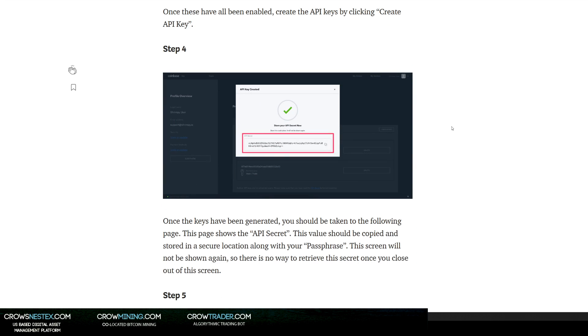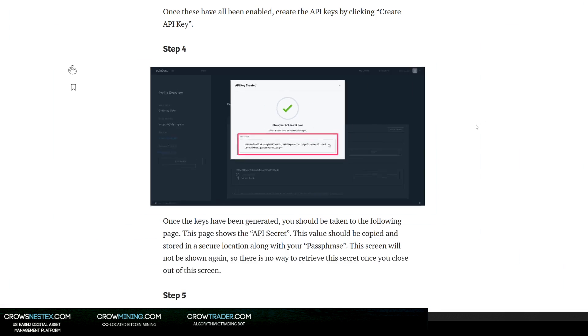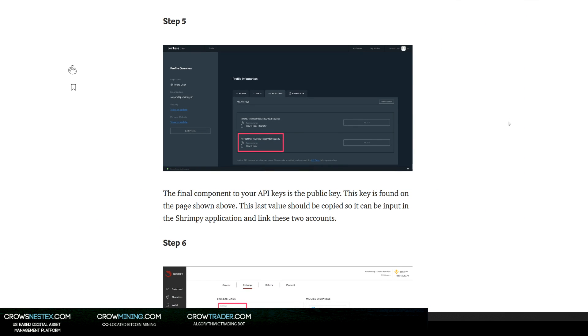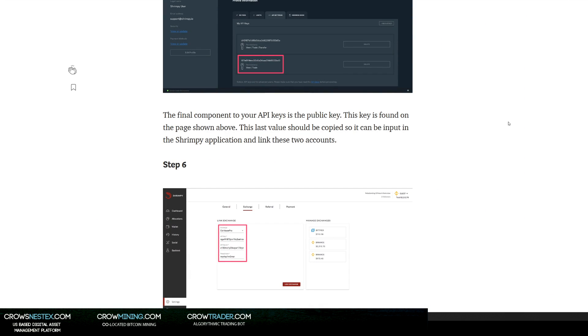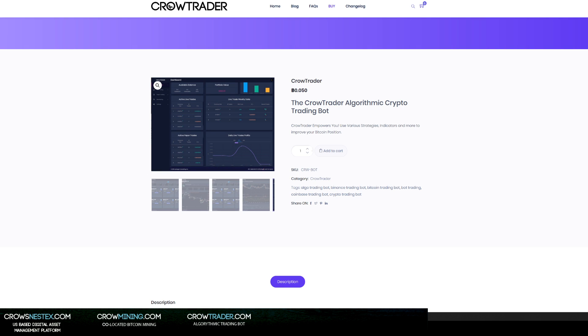From there, you're going to get your API secret. You're going to copy this, so you're going to have a passphrase and a secret. Then you'll see down here this is going to be your API key. Once you're done there, now you've got your API key. Your permissions are view and trade, and that's it. Now you've got all three and that's all you need. You're going to have your Coinbase Pro API key, API secret, and the passphrase to access that.